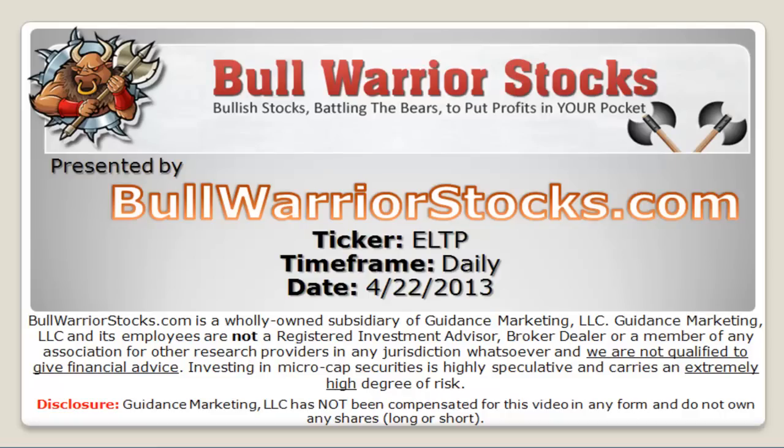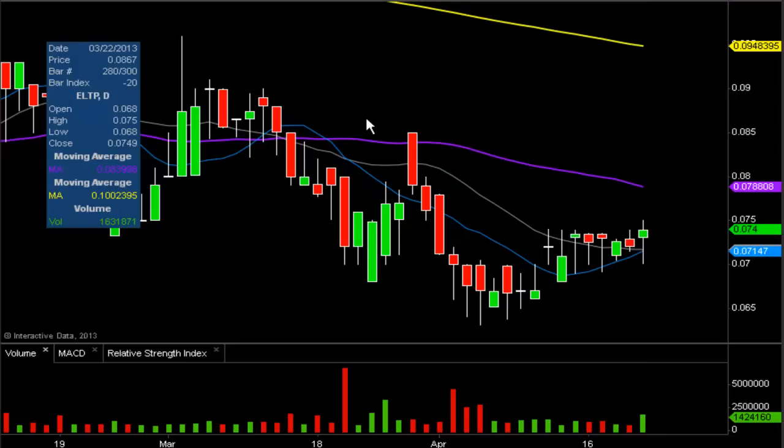This will be a video chart on ticker symbol ELTP. We will take a look at the daily time frame. I don't believe we've ever done this one before, but I had a bunch of questions and requests come in on it. Very interesting chart setup here taking place, so we'll have to see what happens.